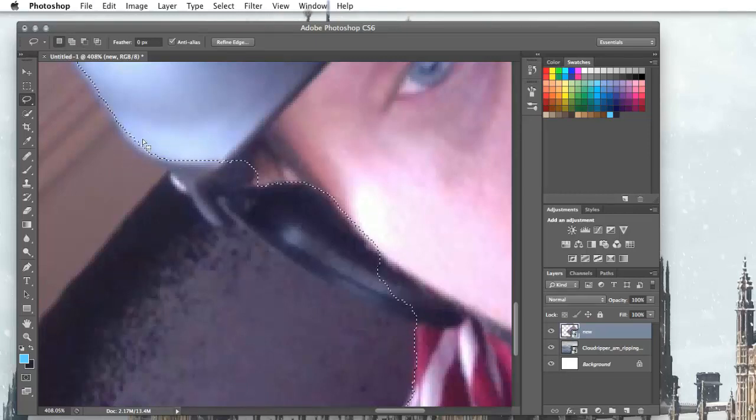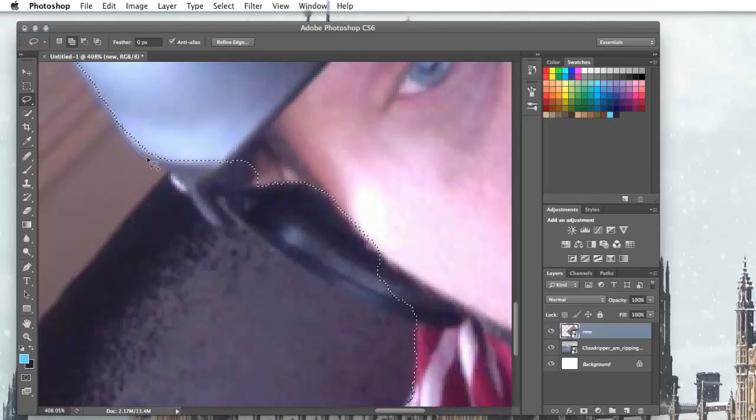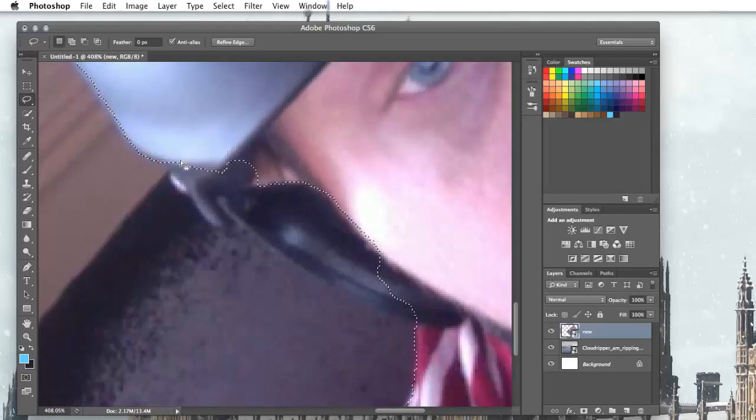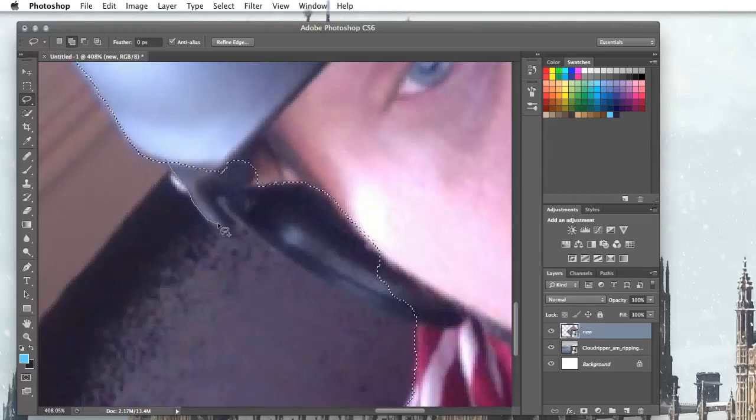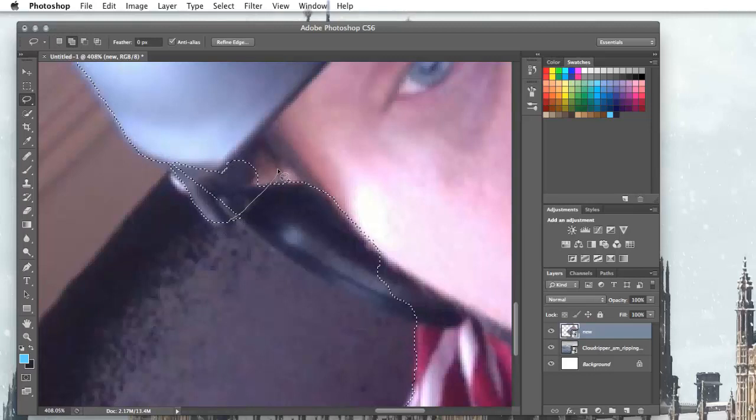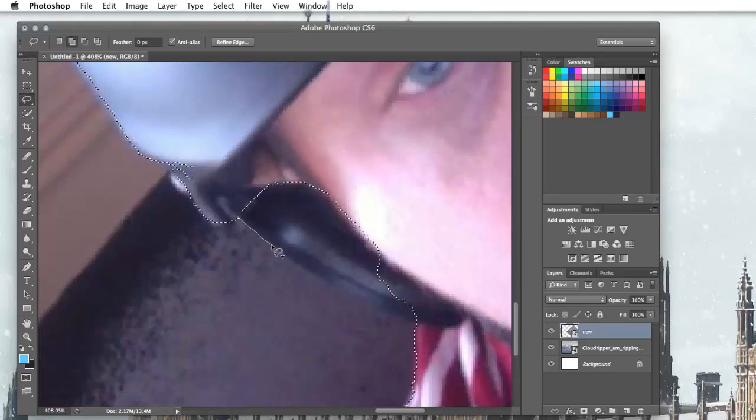What I'm going to do because I've already got a selection, if I just press shift and draw it, then it's going to add to my selection rather than doing a new one.